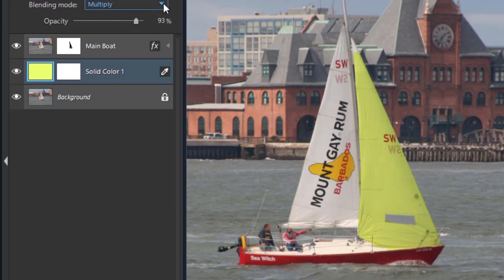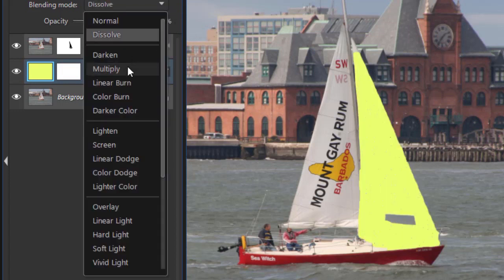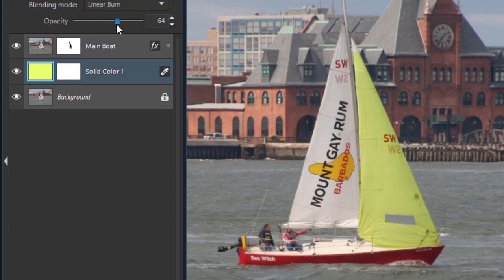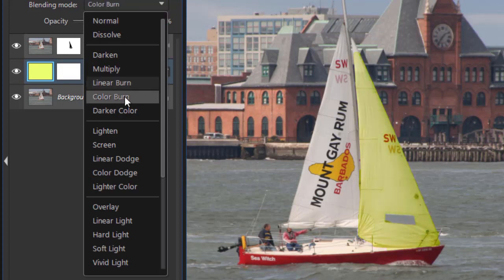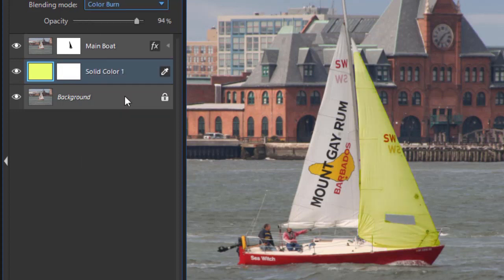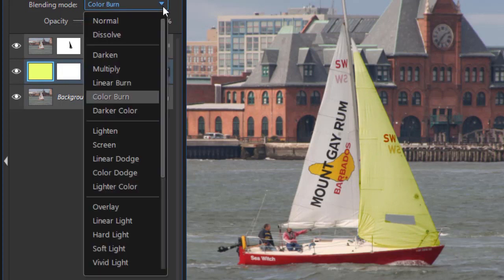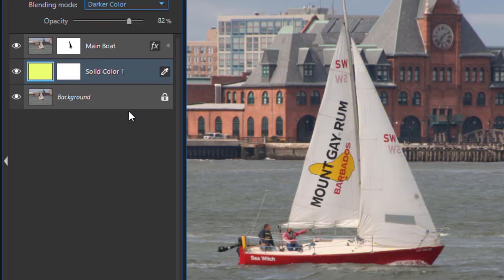Let's try another one. And here again, let's try linear burn and see what that does. And then I'll experiment with the opacity on that one. There's a real light yellow. There's a yellow greenish. That one's not too bad either. Okay, let's try color burn. And that's more of a faded option. And then darker color. That doesn't give me much at all.